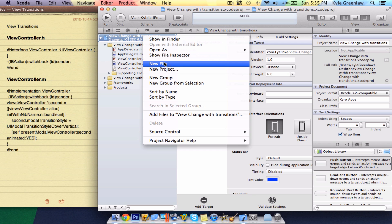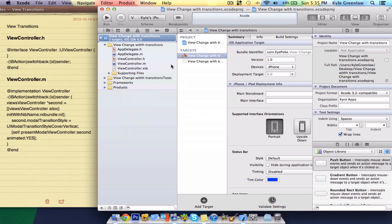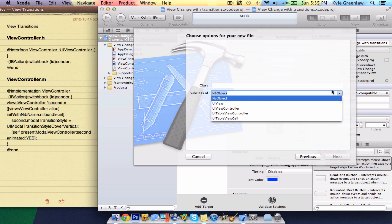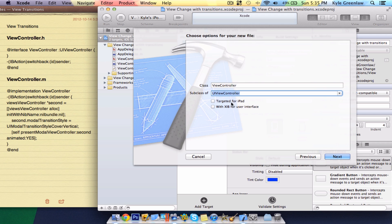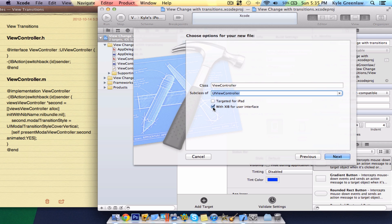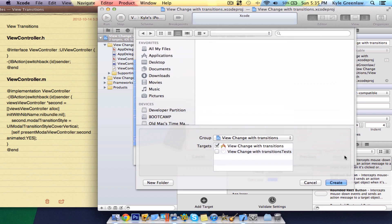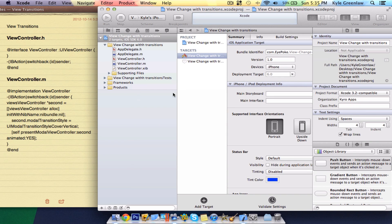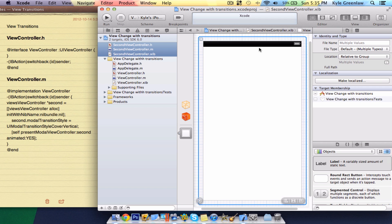We have to put in a new file. So go ahead and right-click the project and select New File. Make sure it is the Objective-C class, and make sure this is set to UIViewController with XIB for your user interface. Call this SecondViewController. Now save this just inside the project here.